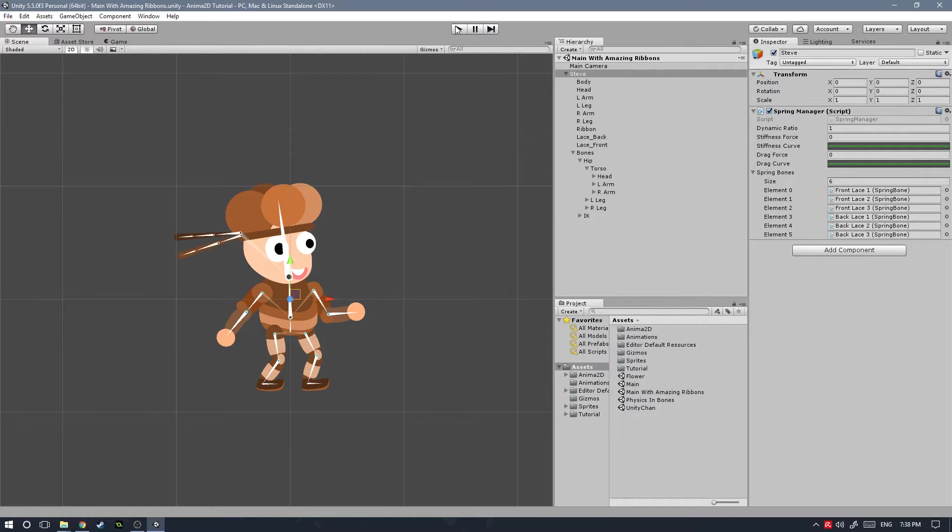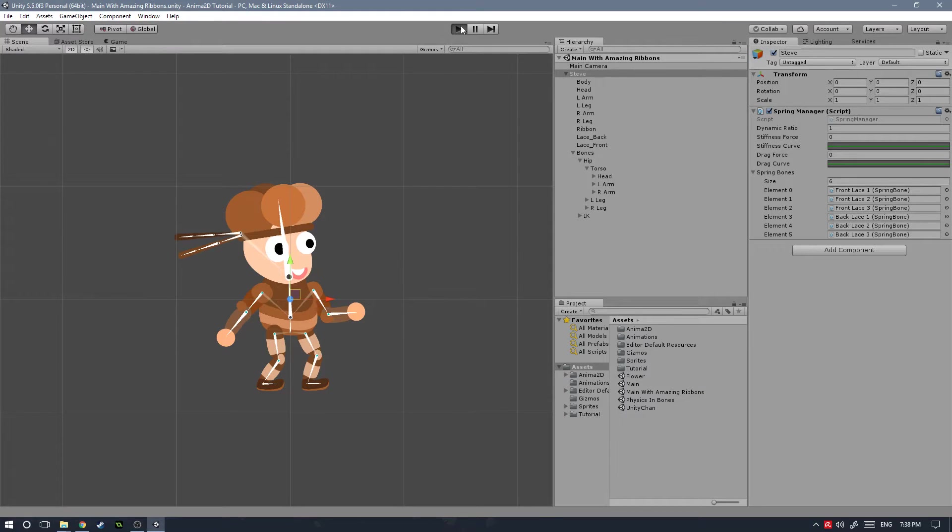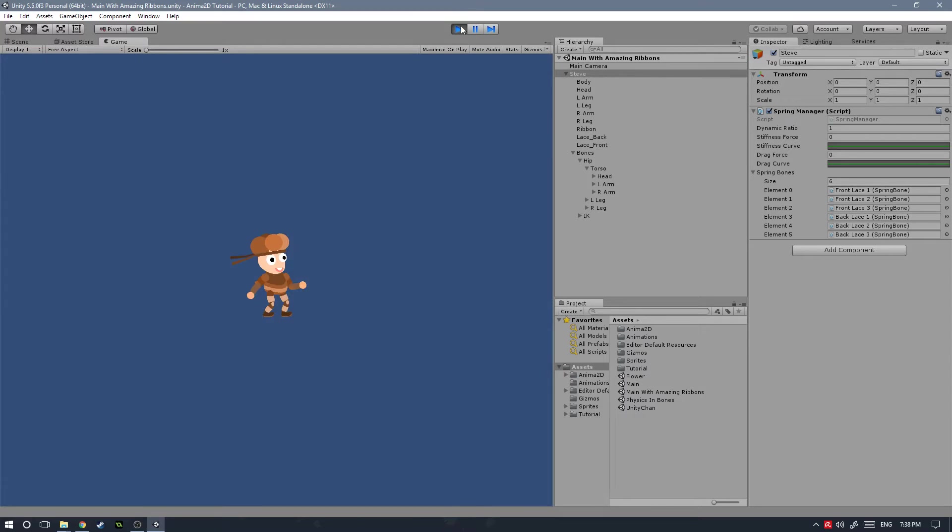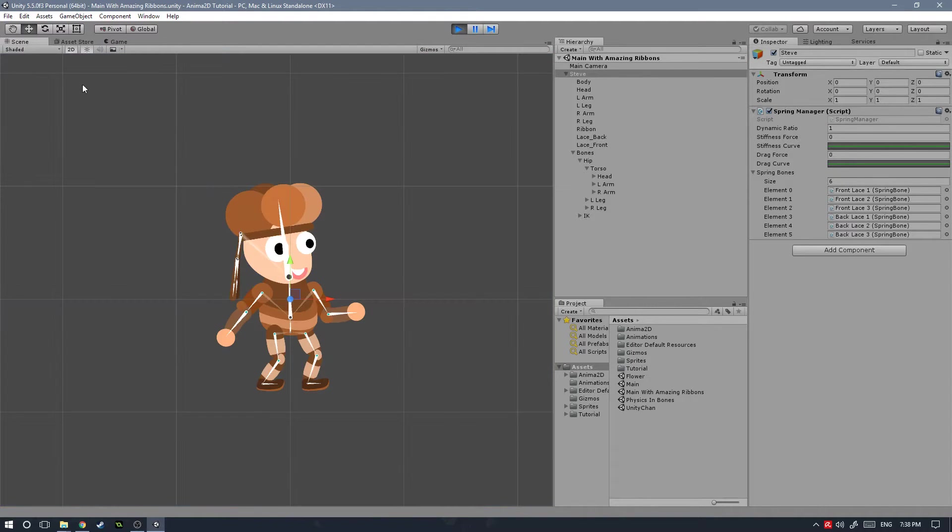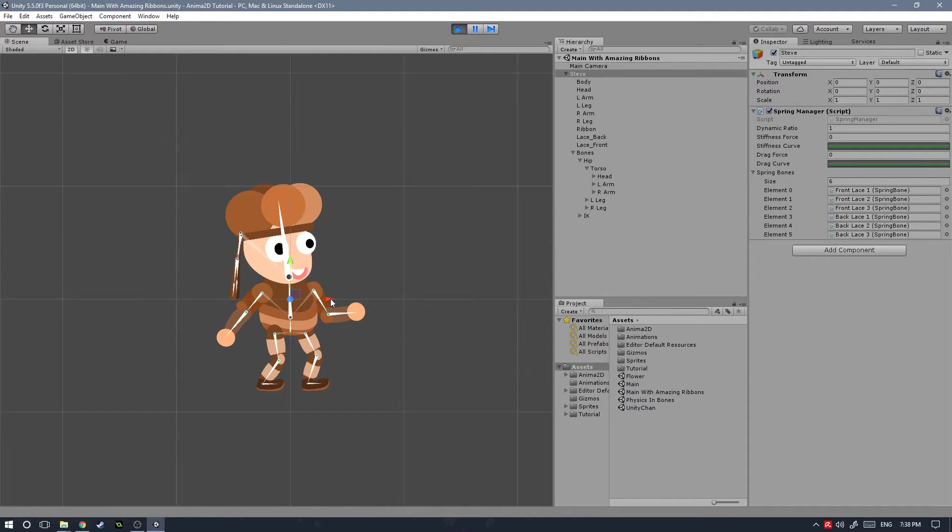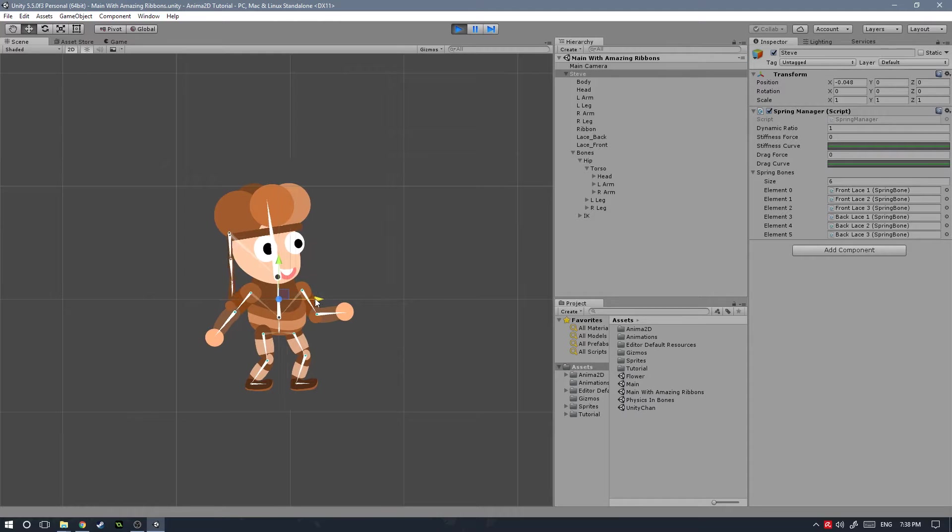First let me show you what we're going to be making today and everything is going to make sense right away. Spring bones allow you to create pieces of clothing, hair, or just stuff that is going to be dynamically changing in your game character.